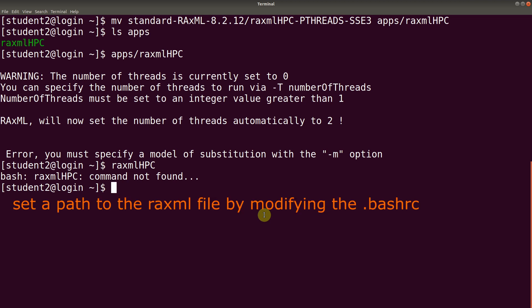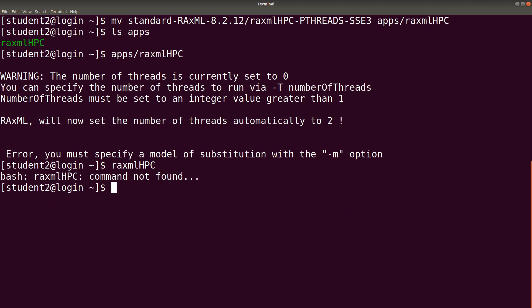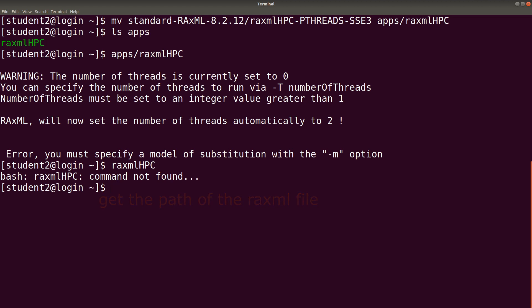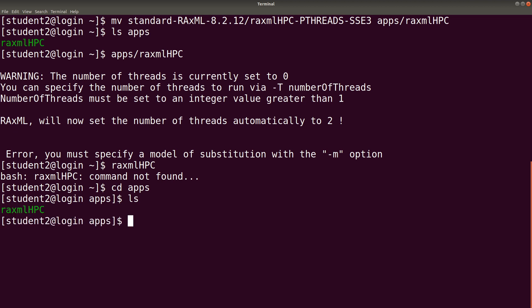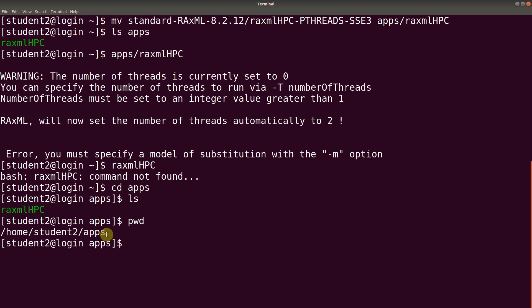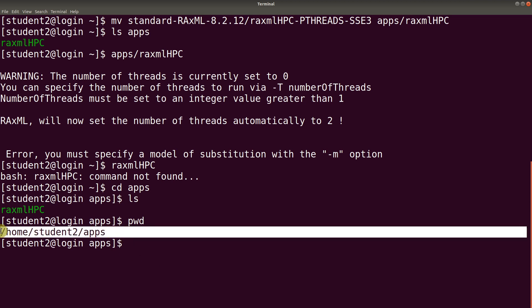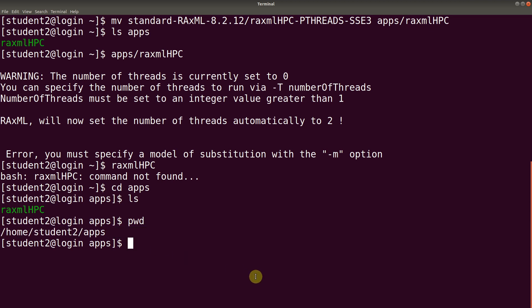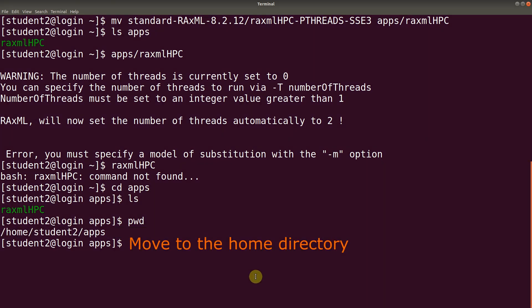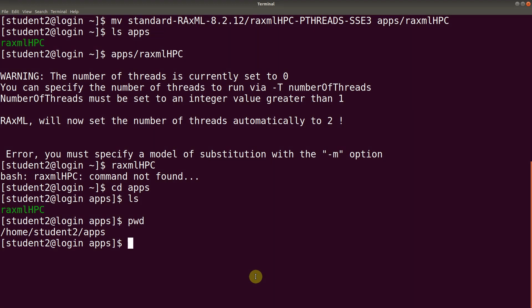That means we are going to modify the .bashrc file. First of all, let's get the path of the directory where the raxml binary file is. We will therefore cd to the apps directory. Of course, when we do ls, raxmlHPC is there. We want the path of this directory. So we say pwd. So this is the path we want. Please know that yours might be different, so take note of whatever path is displayed for you. Now let's cd back to our home directory.